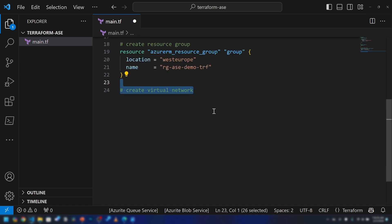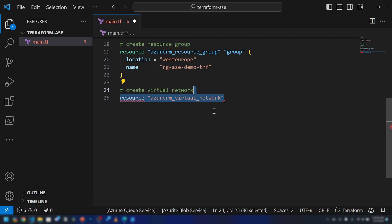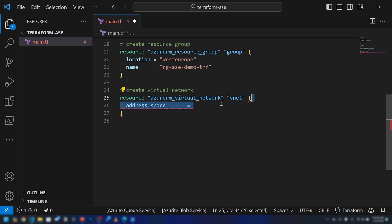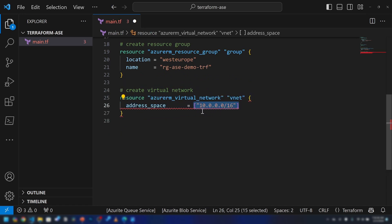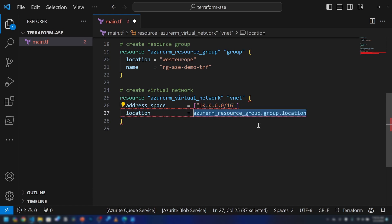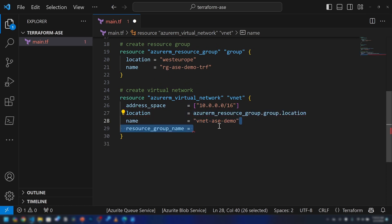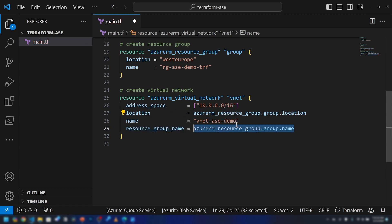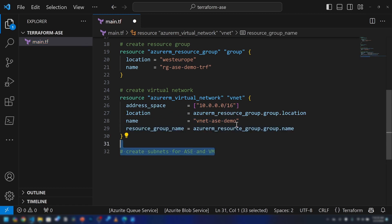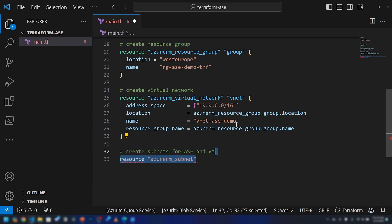The next thing is creating a virtual network. I'm going to use the azurerm_virtual_network resource to create the vNet. This is the address space I'll be using, and we're going to reference the location of the resource group. I'm going to name it vNetAC-demo — the same name used in the previous demo — and I'm specifying the resource group as well.